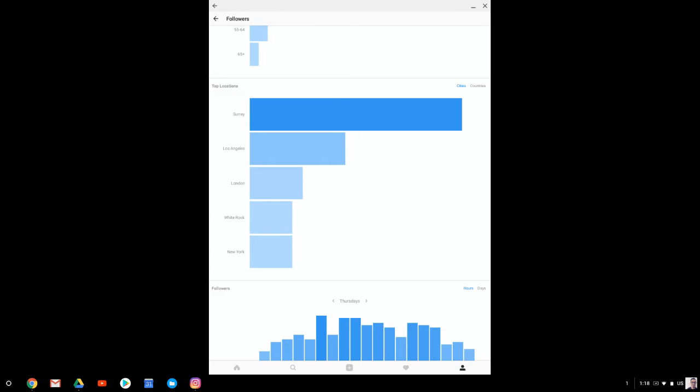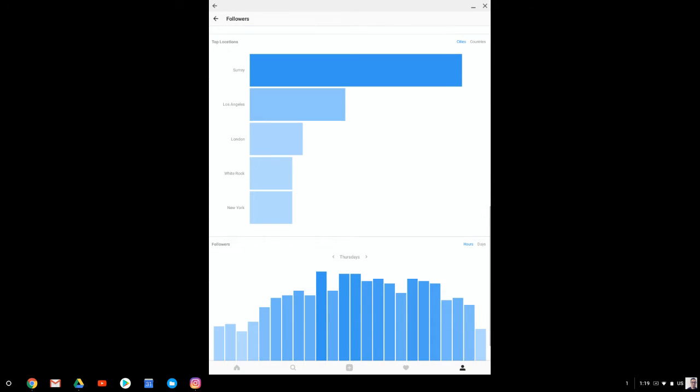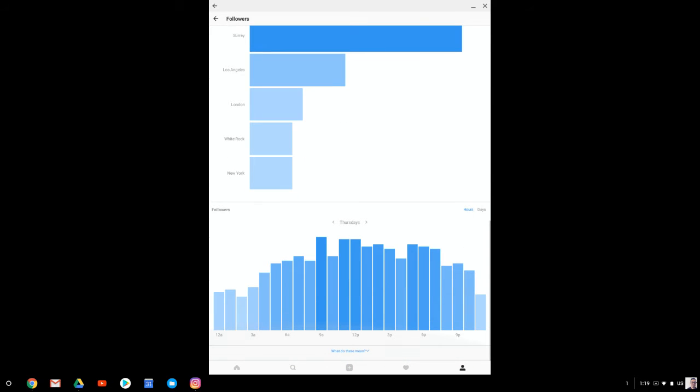Surrey, Los Angeles, interesting that Los Angeles is up there. It is targeted as a US brand. So I'm trying to go after the American market. New York is coming up. Of course, being that I live in Surrey, a lot of my friends and family are checking it out. So they may be skewing the results, but Surrey is definitely showing up.